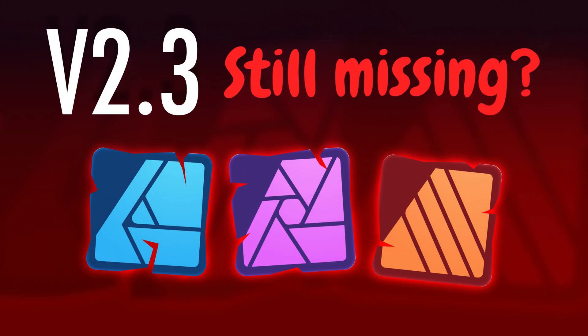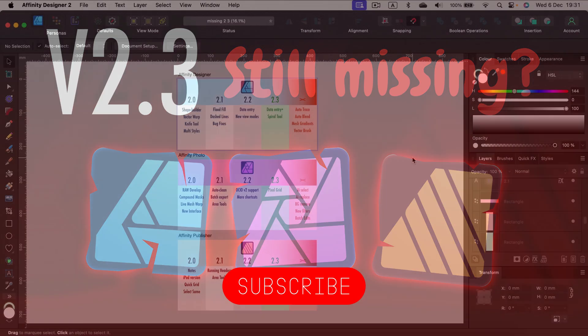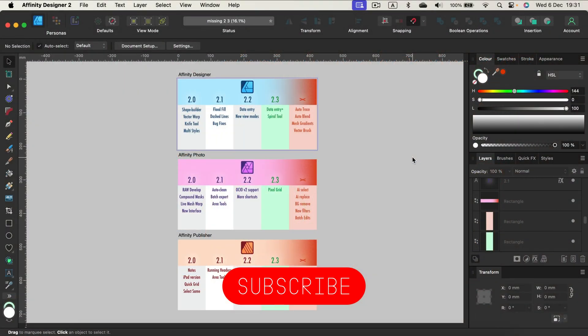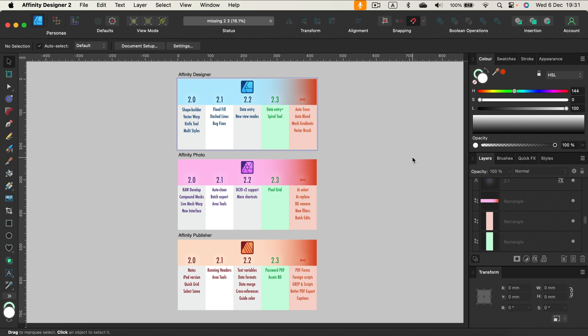Hey there, I already recorded a what's new in patch 2.3 video, and now it's time for the second one. What is still missing? If this is your first time here, keep in mind I'm not a hater for Affinity. Quite the opposite. In the last three years, I've recorded almost 300 tutorials for this great software. But as a consumer, we have rights to point out what is still missing and what we need in the next version.